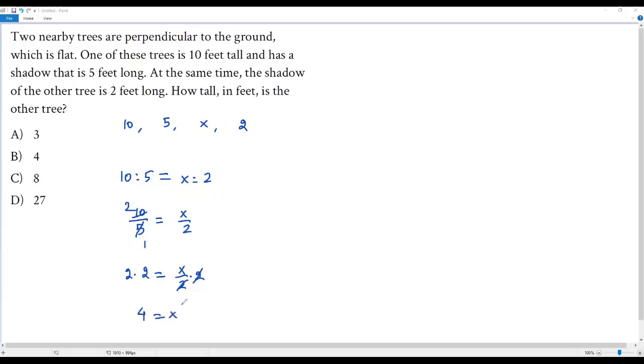I get x. Actually I have assumed x as the height of the other tree. So the height of the other tree is 4 feet. The correct answer for this question is option B.